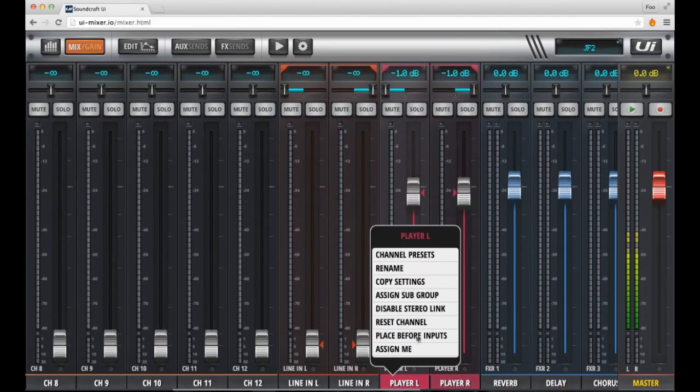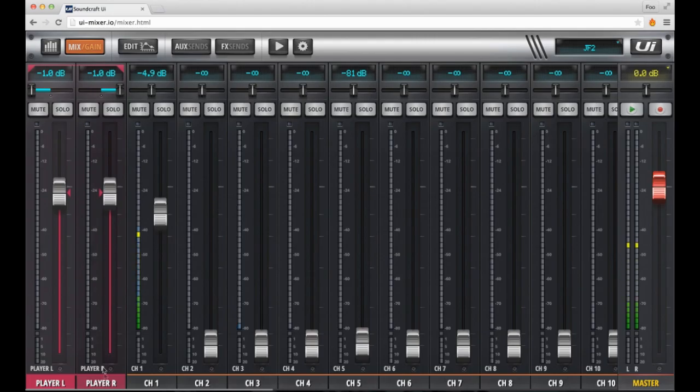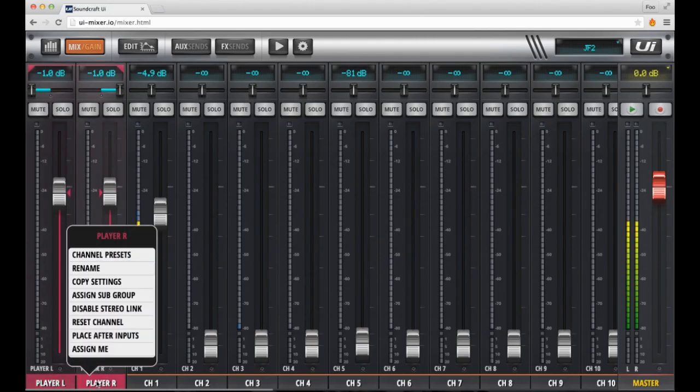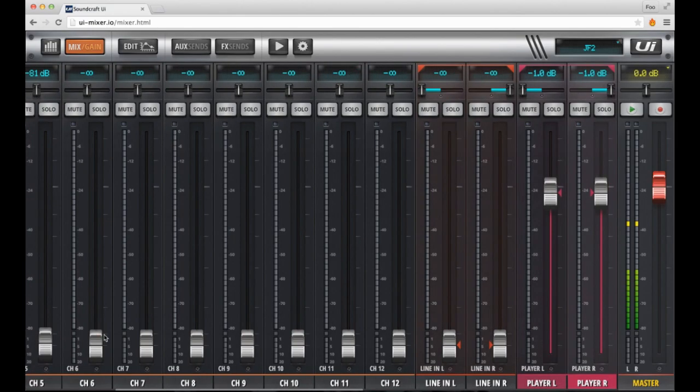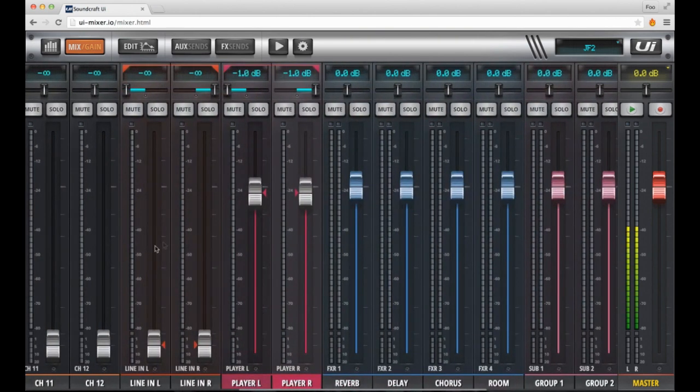The built-in player feeds its output directly into the mixer. It doesn't consume any of your other input channels and has its own dedicated left and right channel inputs. You can place the player channels either before or after the current input channels.